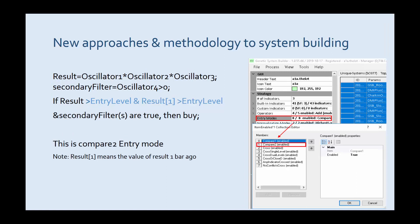This is compare two entry method. It requires the oscillators combined to be above the entry level and it requires that to happen for two consecutive bars. Again fairly easy to find systems but they're not quite as good out of sample as some of the other entry methods.